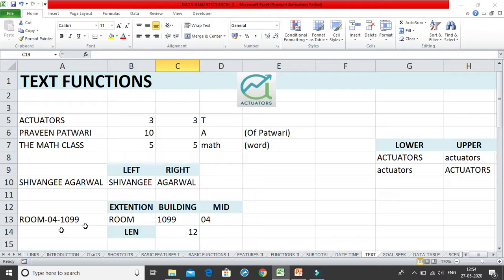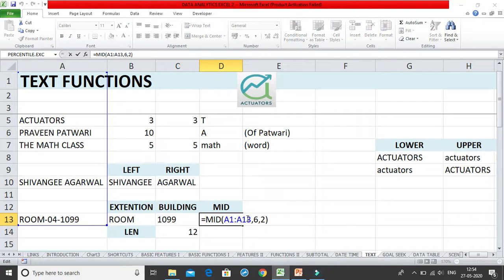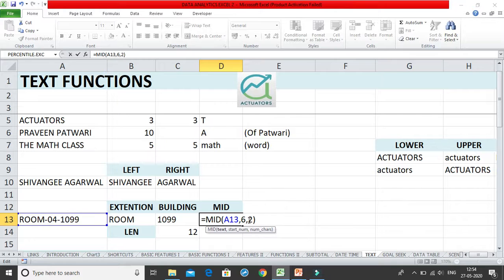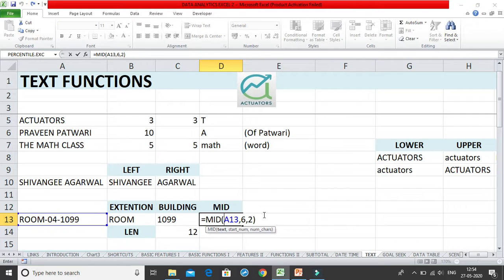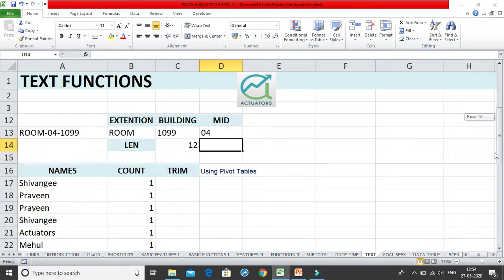Then we have the LENGTH function, which gives us the length of the entire word. We have also done the MID function — in LEFT and RIGHT we get characters from the left and right, and in MID you can extract any string from the middle of a word. You give the starting position and the number of characters you want, so for example starting from the 6th position and taking out 2 characters. So those were the basic text functions we have covered.